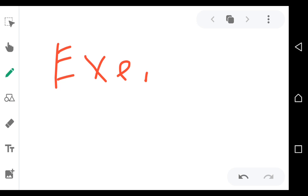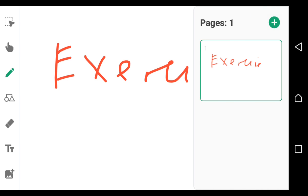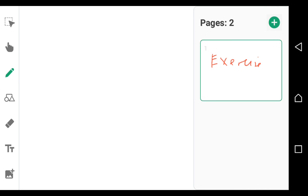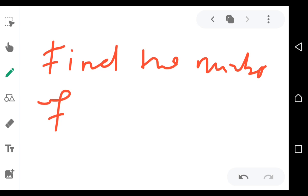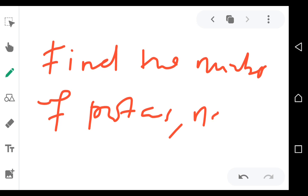Okay, so we can do this exercise. Find the number of protons, neutrons, and electrons in the nuclides below.